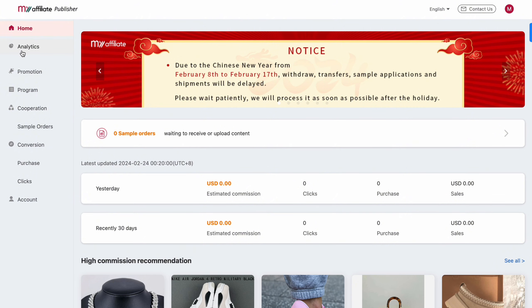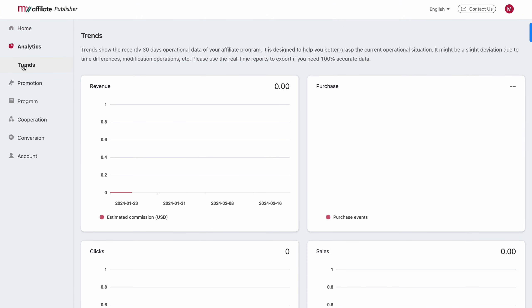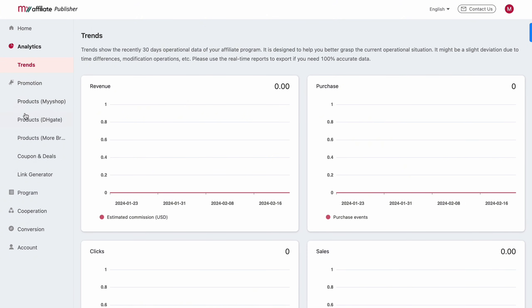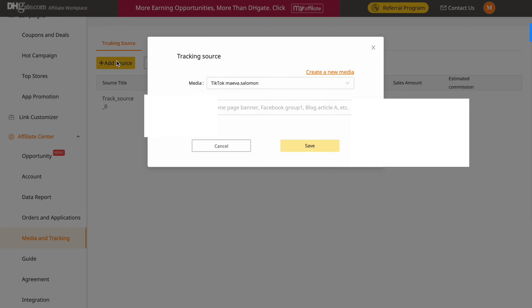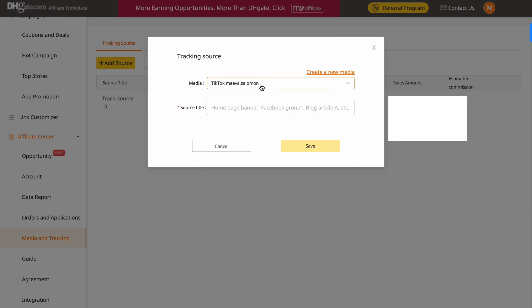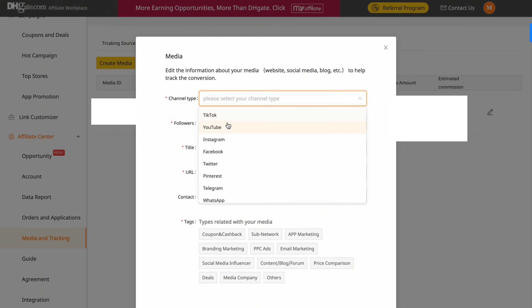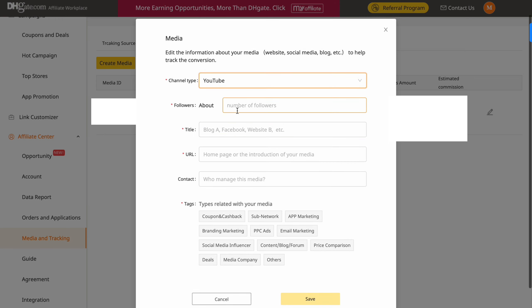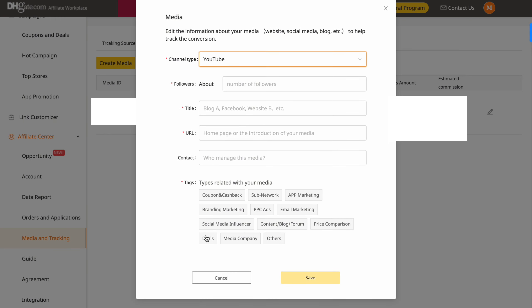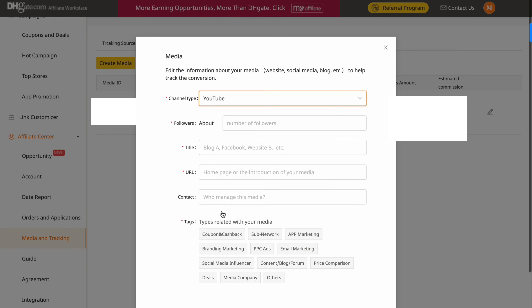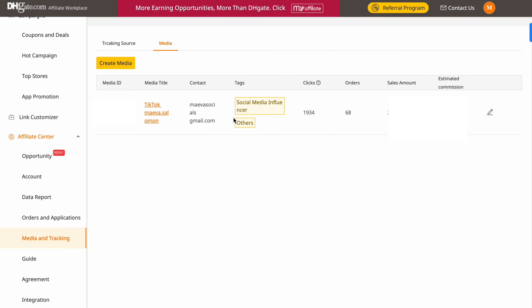There's also a 'My Affiliate' platform — when you withdraw money it goes into that platform, and from there you withdraw to PayPal, Stripe, or whatever you use. It's similar in that you can request samples there too. I think DHgate is doing some type of migration. I also want to show you quickly how to add your own media — I have my TikTok there — you click 'create new media,' add the platform, put in the link and information, and that's basically it. That's a mini tutorial on how to use the platform.